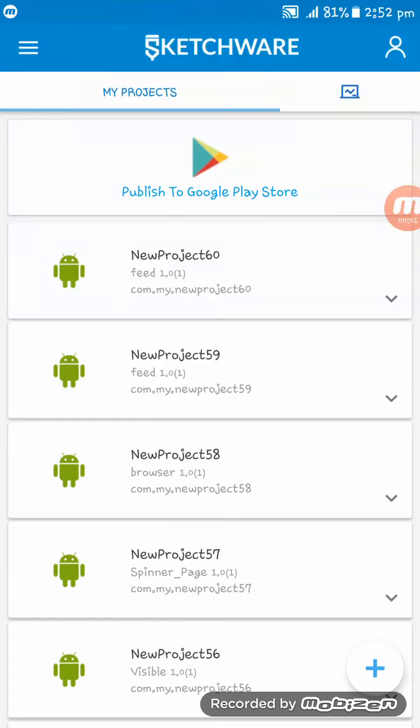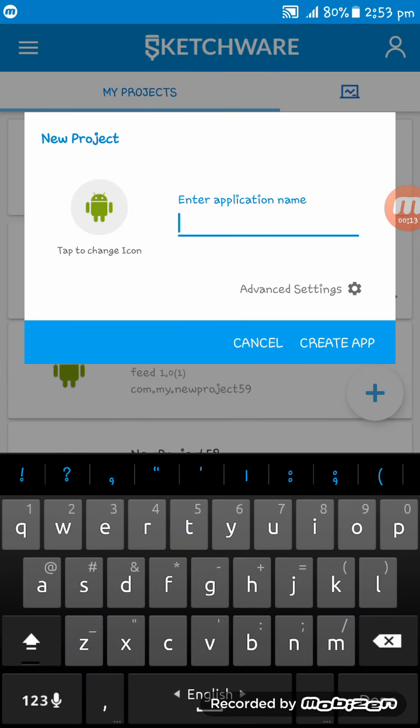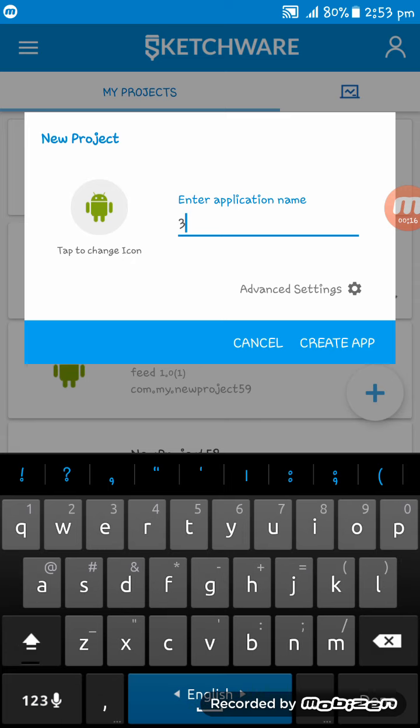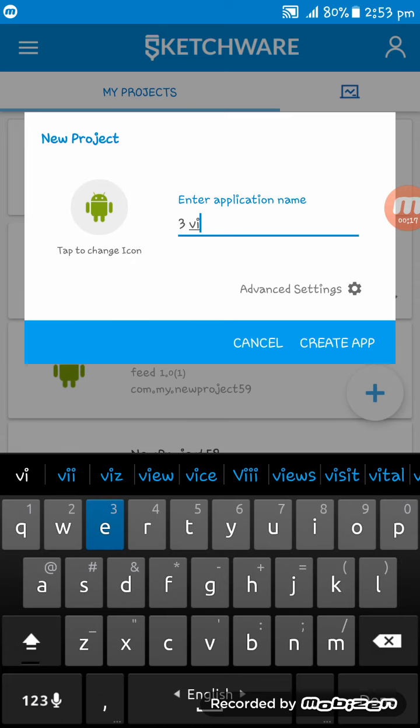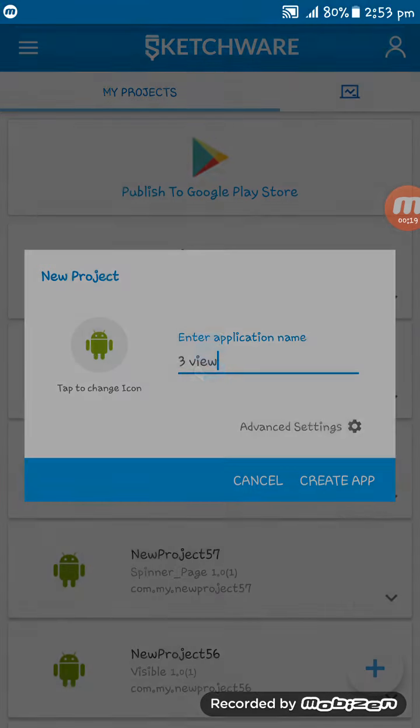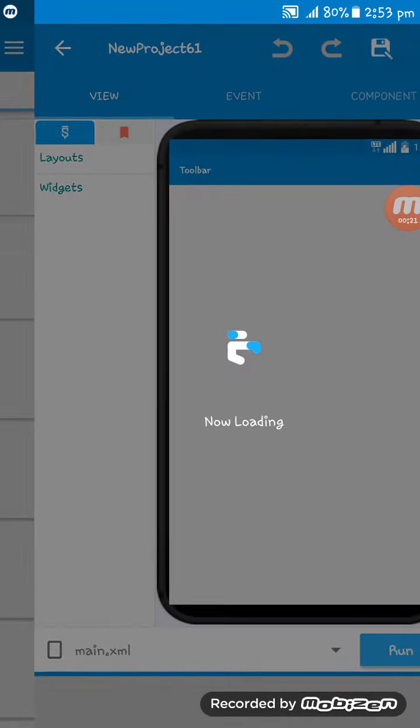Hello friends, welcome to this Sketchware tutorial. In this tutorial I'm going to show you how to set three or four views in a page in Sketchware. First, I'm creating an app named three view.